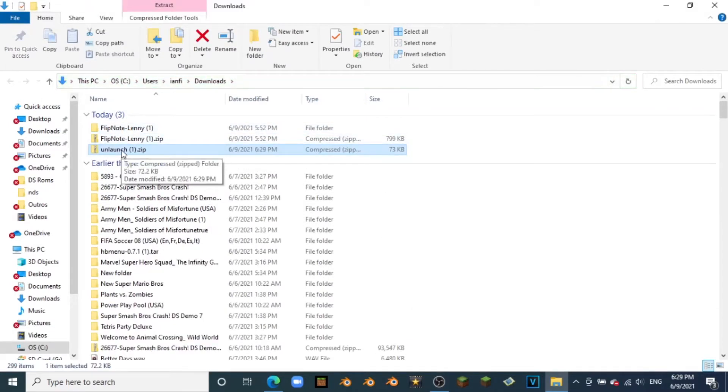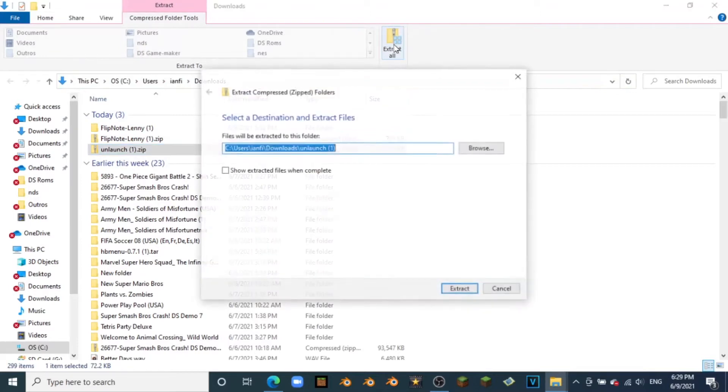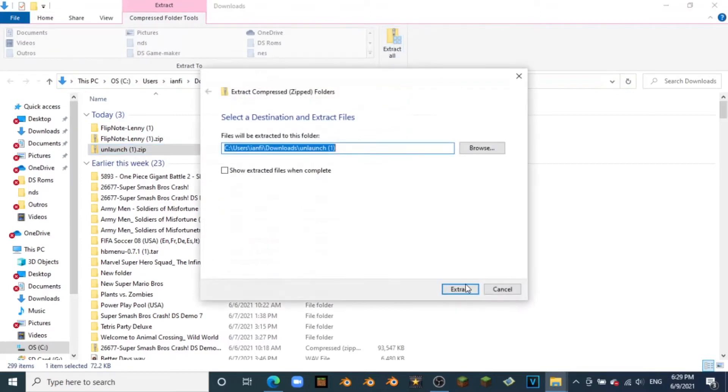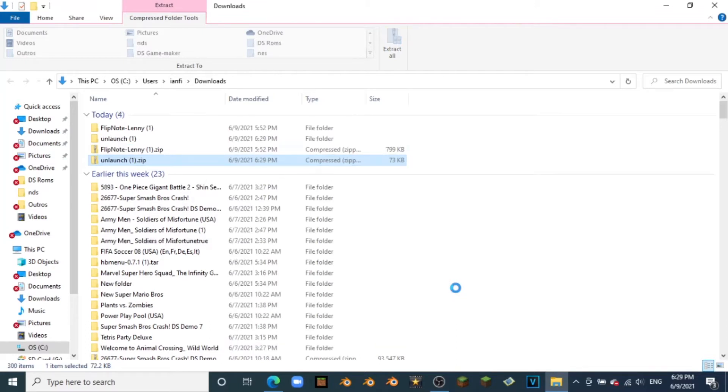Here is the Unlaunch zip, and we're going to hit extract if you're on Windows. Now just give it a second, it should go quickly. There's not much in the file folder. Here we are, Unlaunch.